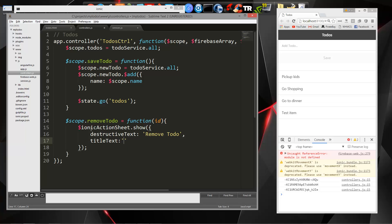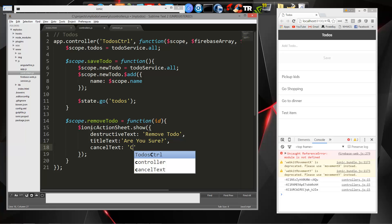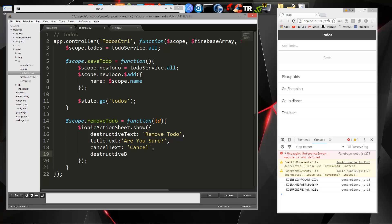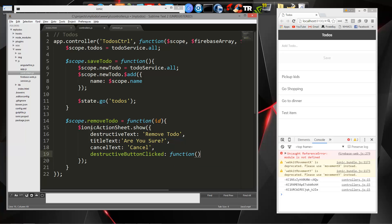So for that, we'll say Are You Sure? And then we're going to have the Cancel Text, which will just be Cancel. And then we're going to have a function called DestructiveButtonClicked. And that's going to be a function.